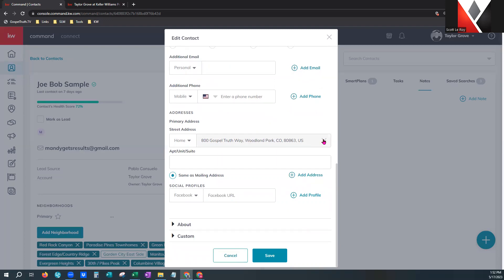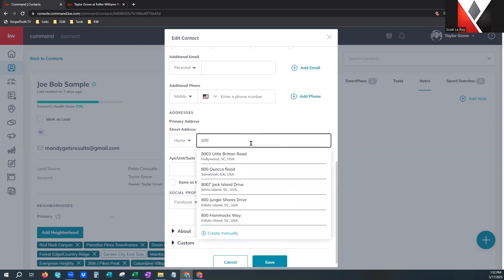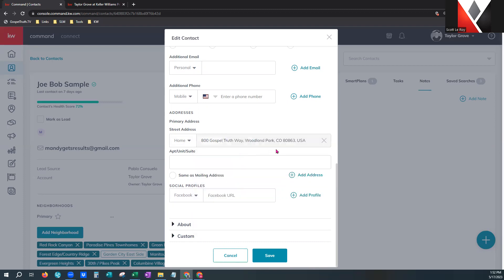Primary address — if you start typing, this pulls from Google and will begin pulling up addresses that match. You can create it manually, but pulling from Google it's going to be pretty accurate. You can also mark it as the mailing address, which will make it easier for campaigns or mail-outs. Go ahead and mark that primary address as the mailing address if it is.